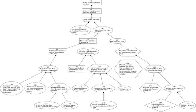Engineering: A causal system is a system with output and internal states that depends only on the current and previous input values. A system that has some dependence on input values from the future in addition to possible past or current input values is termed an acausal system, and a system that depends solely on future input values is an anticausal system. Acausal filters, for example, can only exist as post-processing filters, because these filters can extract future values from a memory buffer or a file.